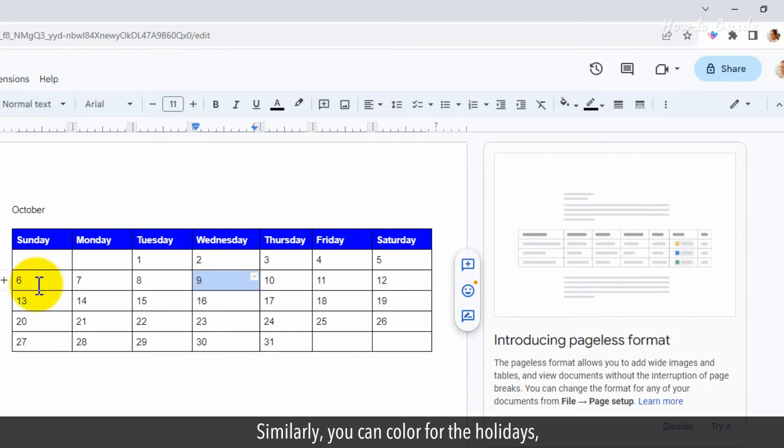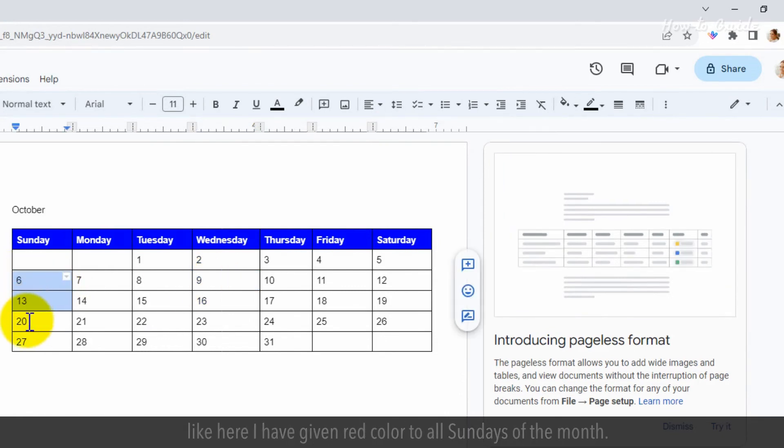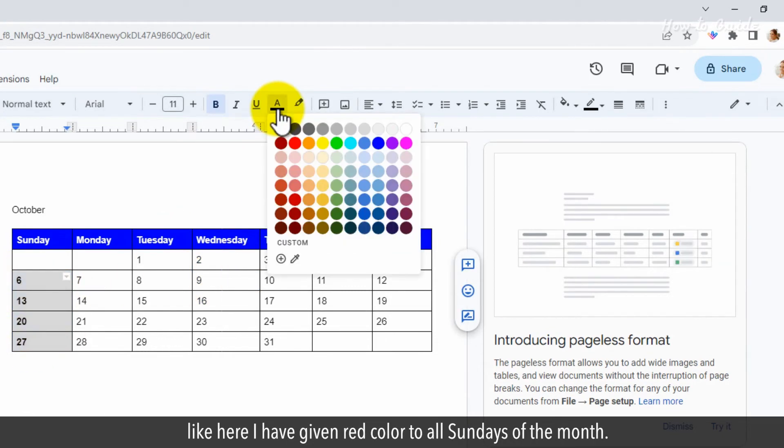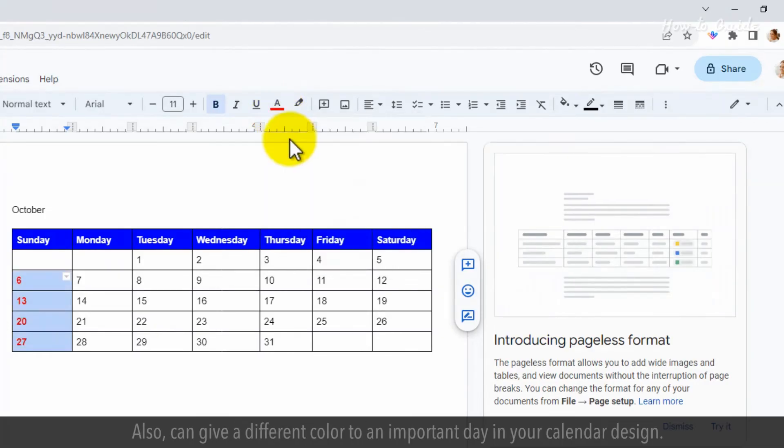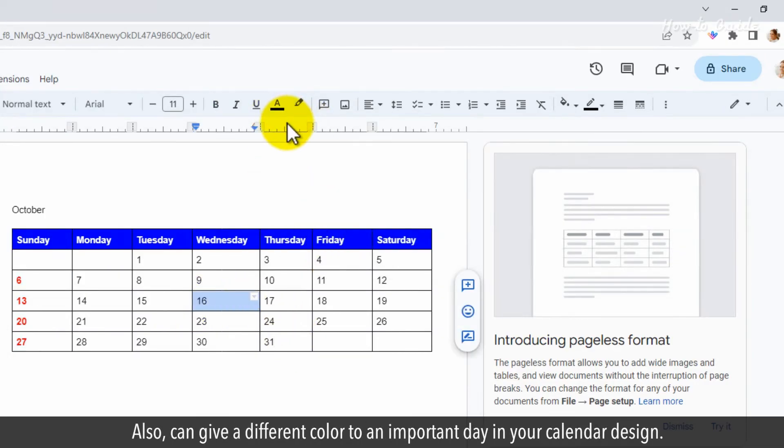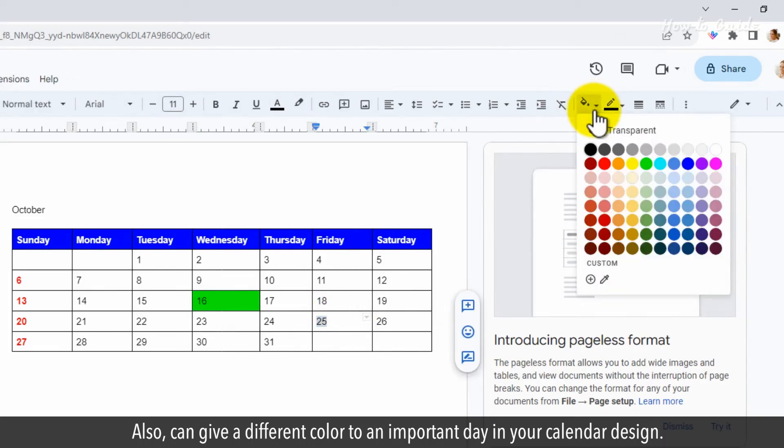Similarly, you can color for the holidays, like here I have given red color to all Sundays of the month. Also, you can give a different color to an important day in your calendar design.